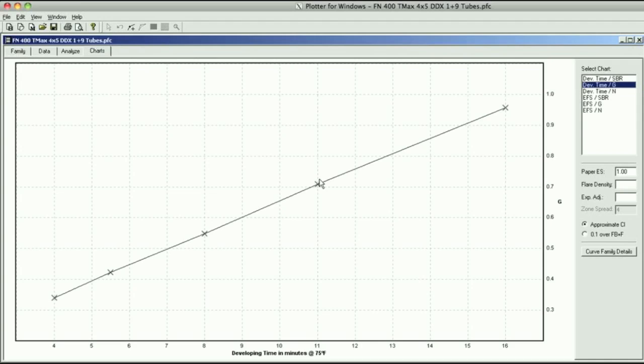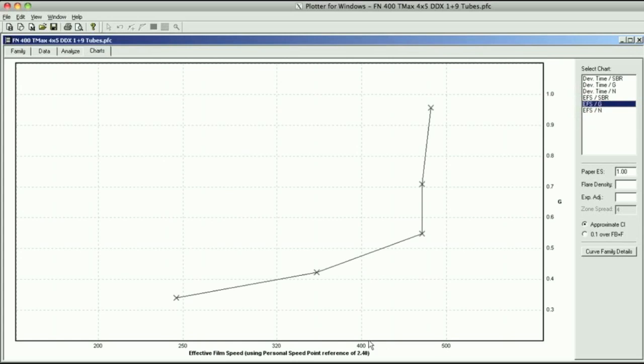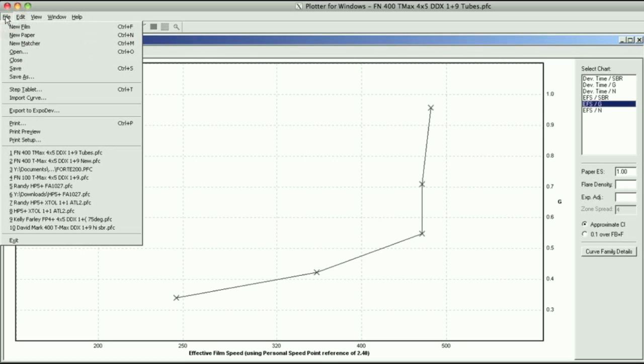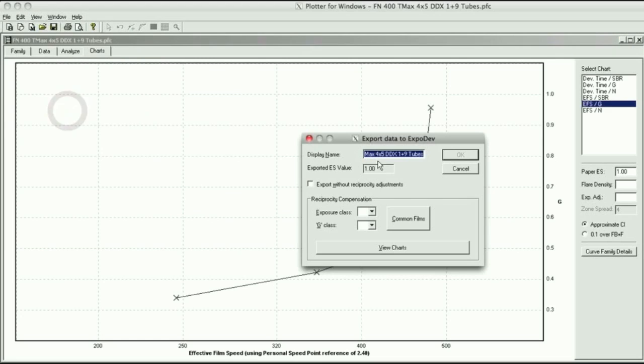Another thing is when you're doing the ExpoDev software, the average gradient versus developing time chart, the average gradient versus film speed chart right here, these are imported into your ExpoDev software that you use with the PalmPilot. You'll see right here it says Export to ExpoDev. The nice thing is Phil did all the calibration for us.